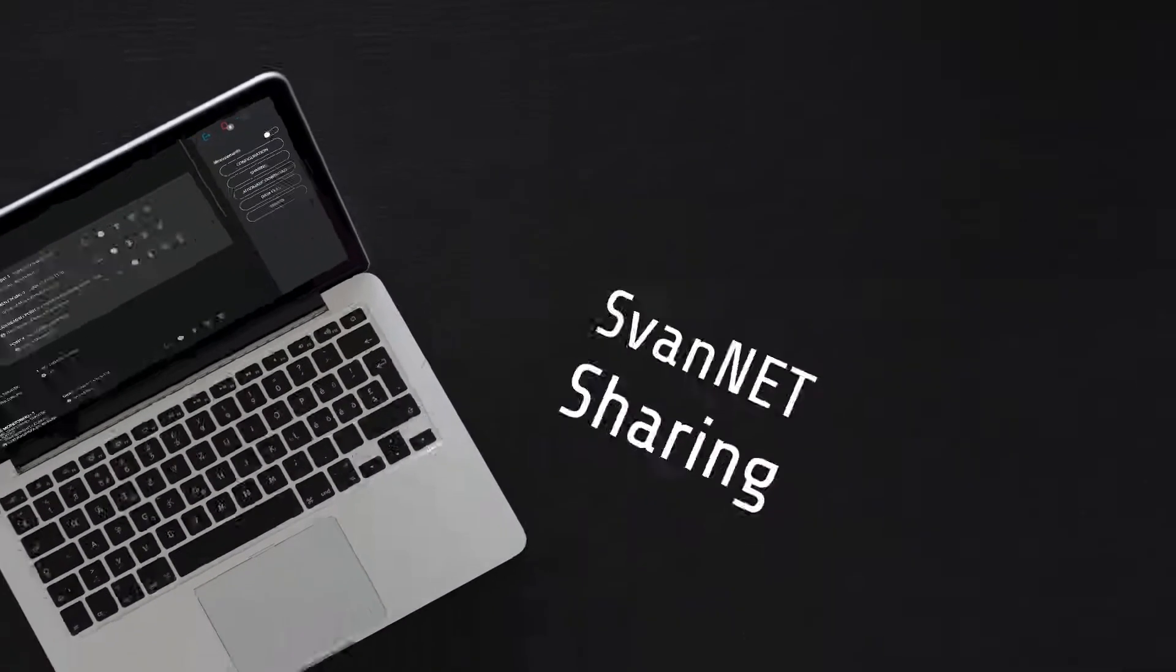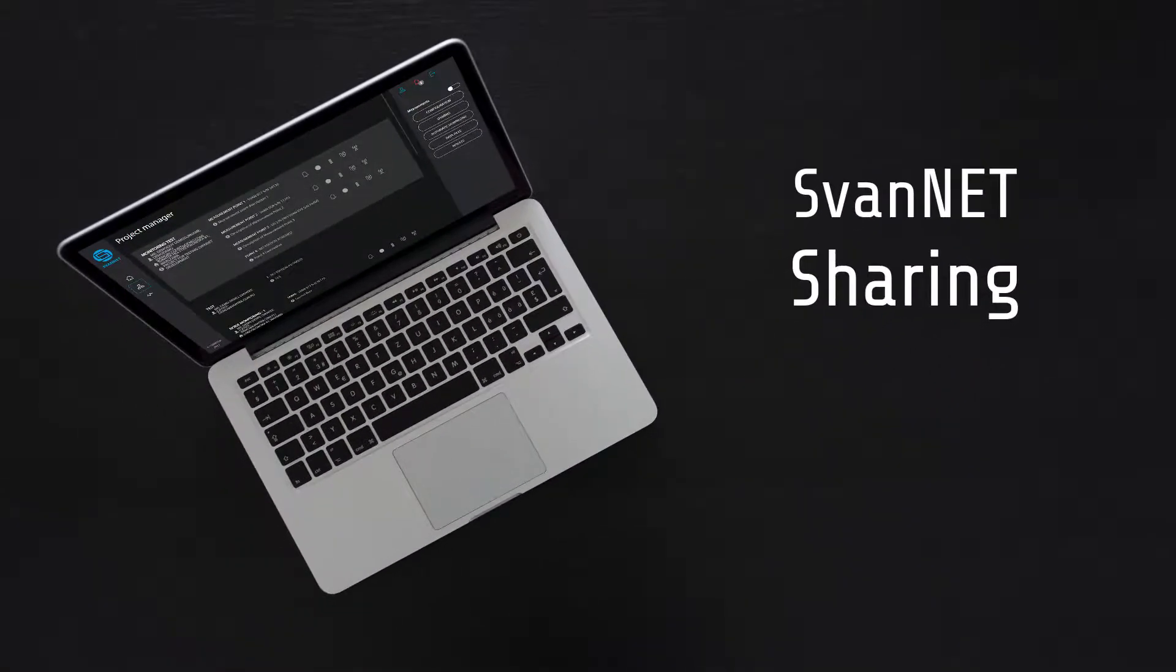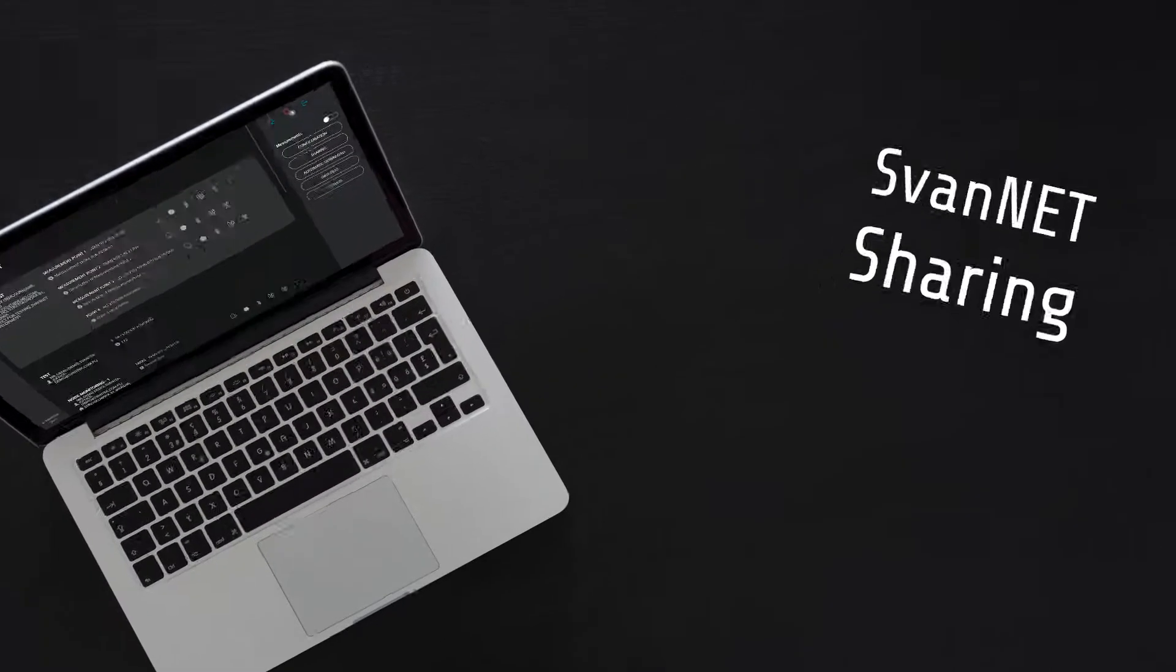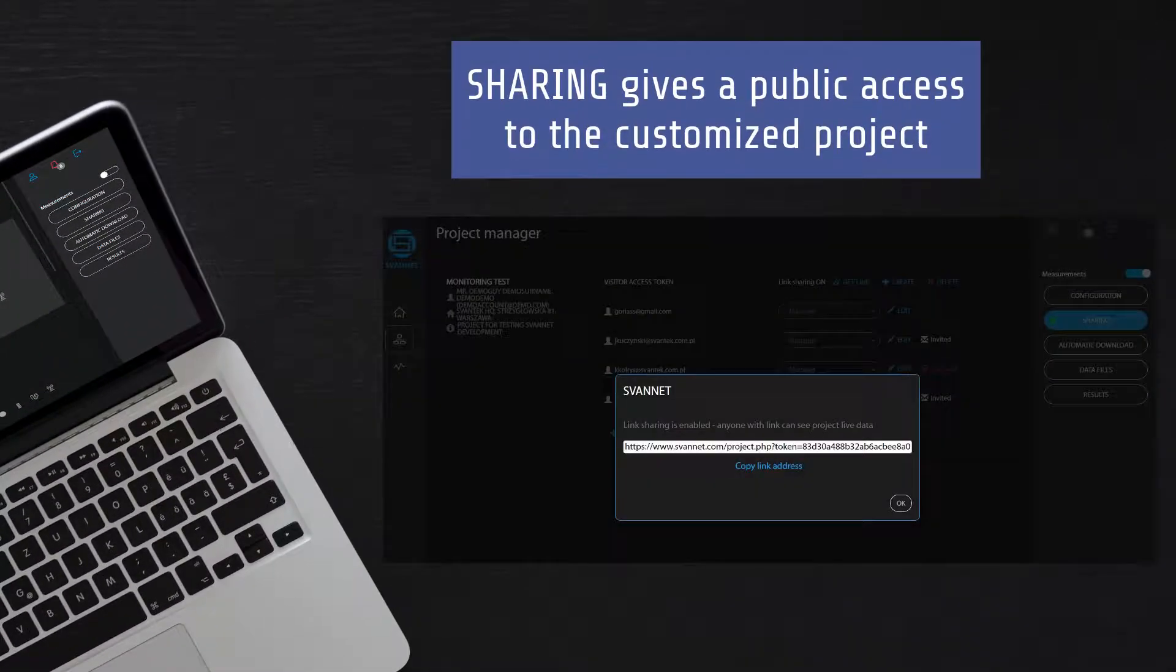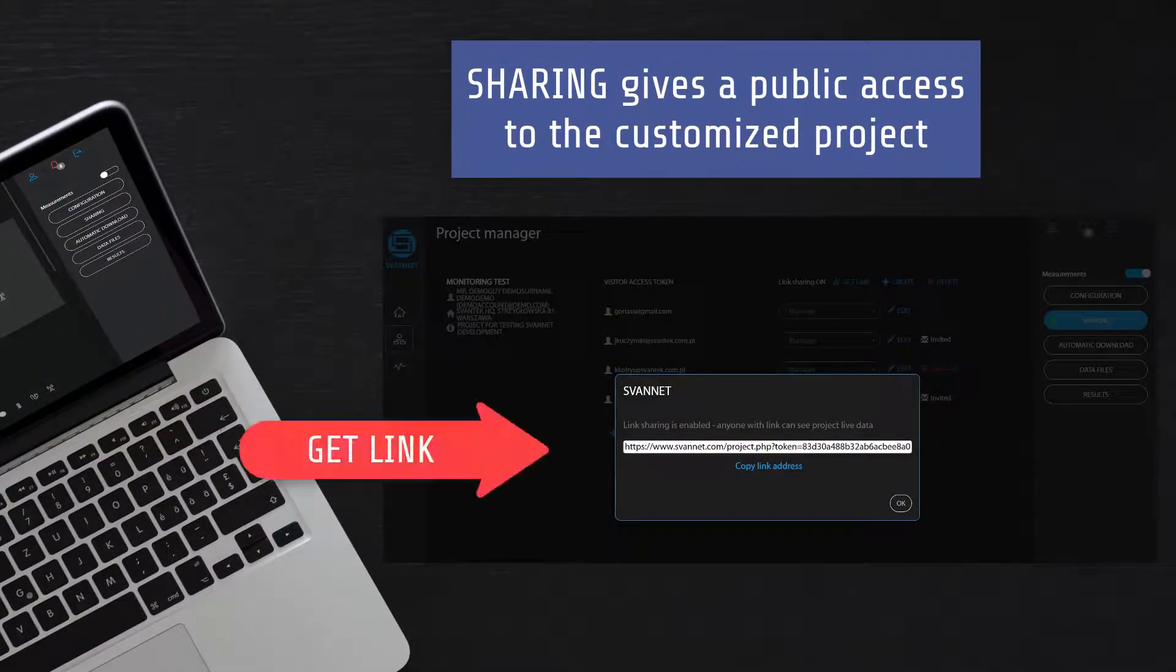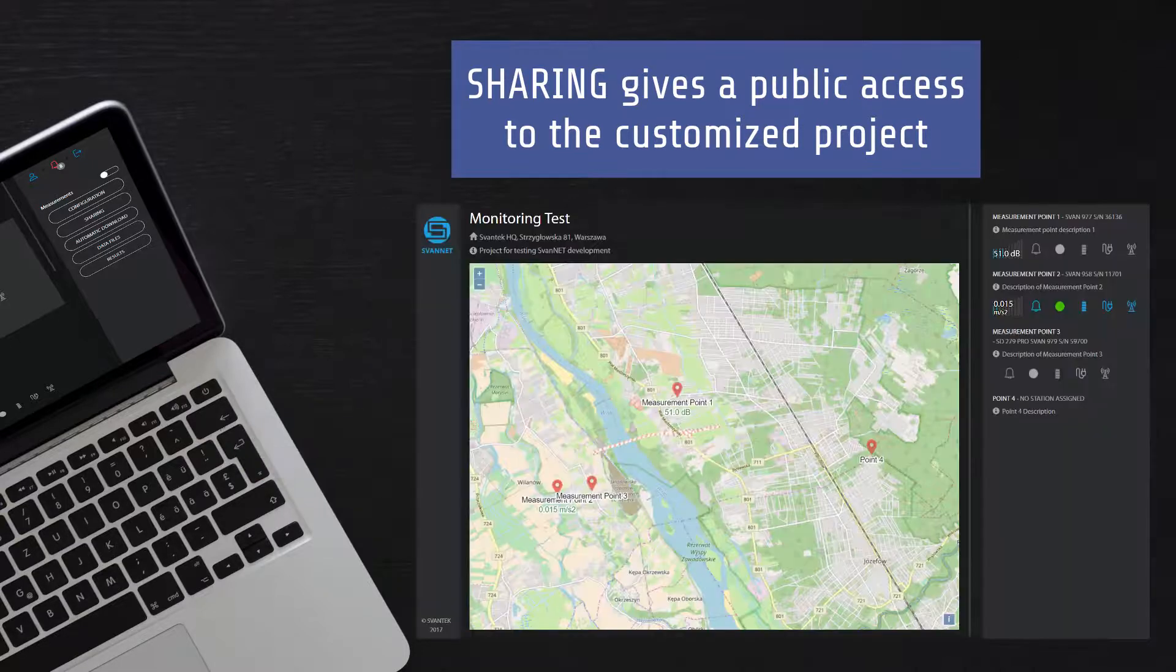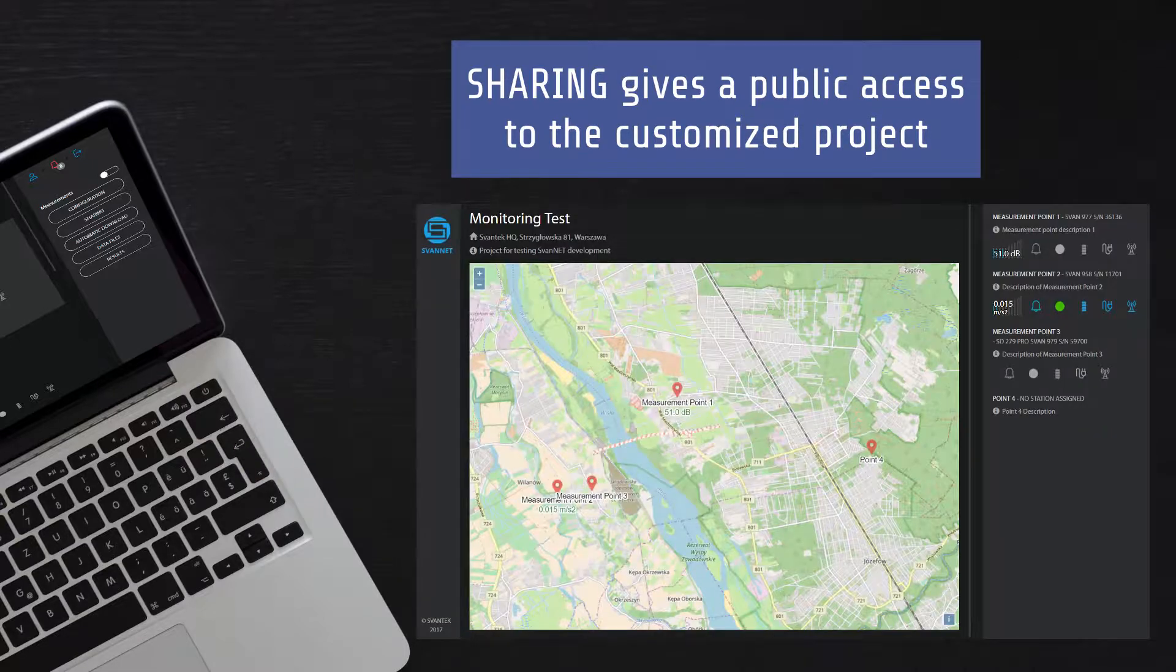One exceptional feature of Svantec is project sharing. The function of sharing gives public access to the customized project where users can view the measurement data from measurement points.